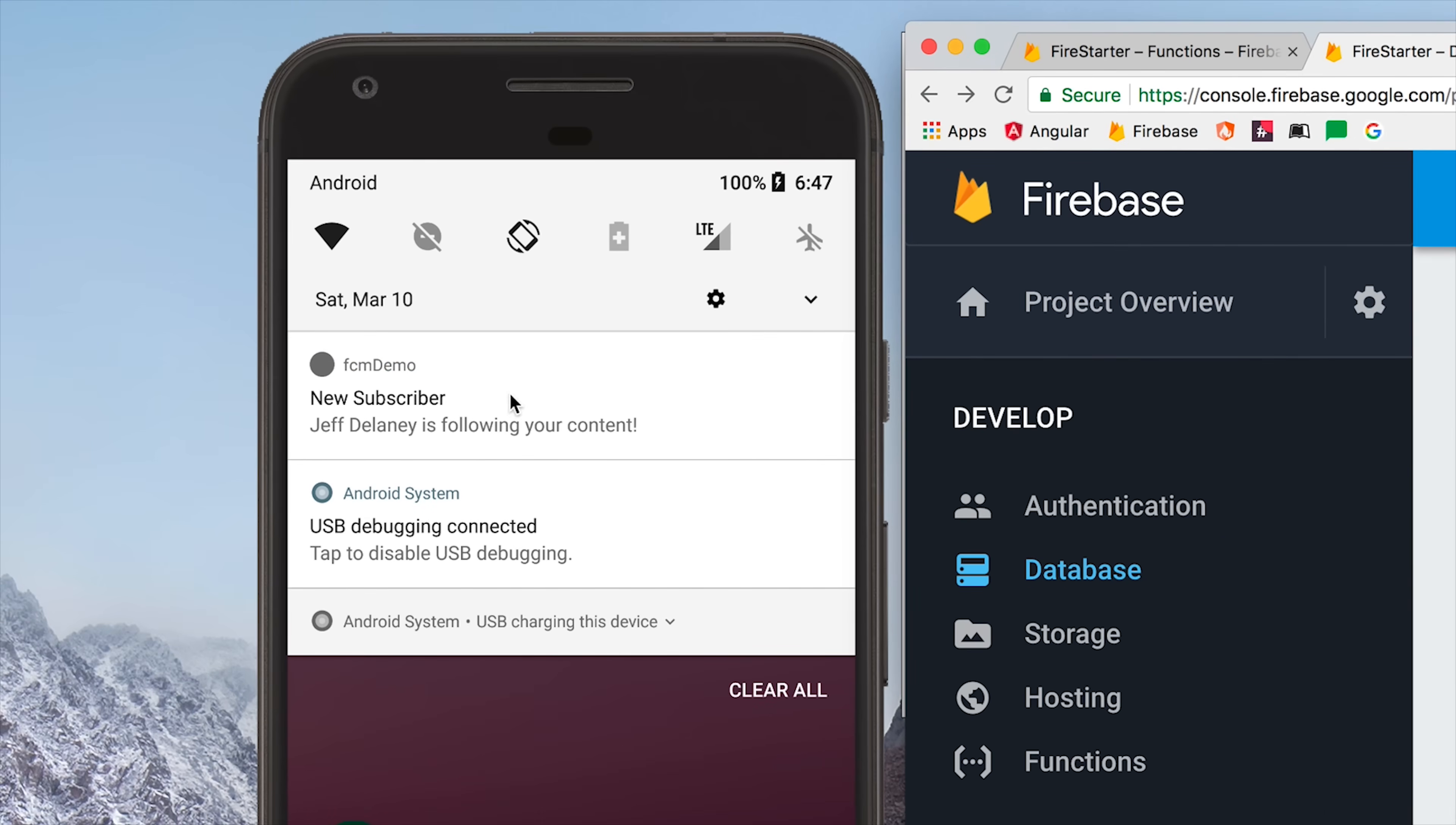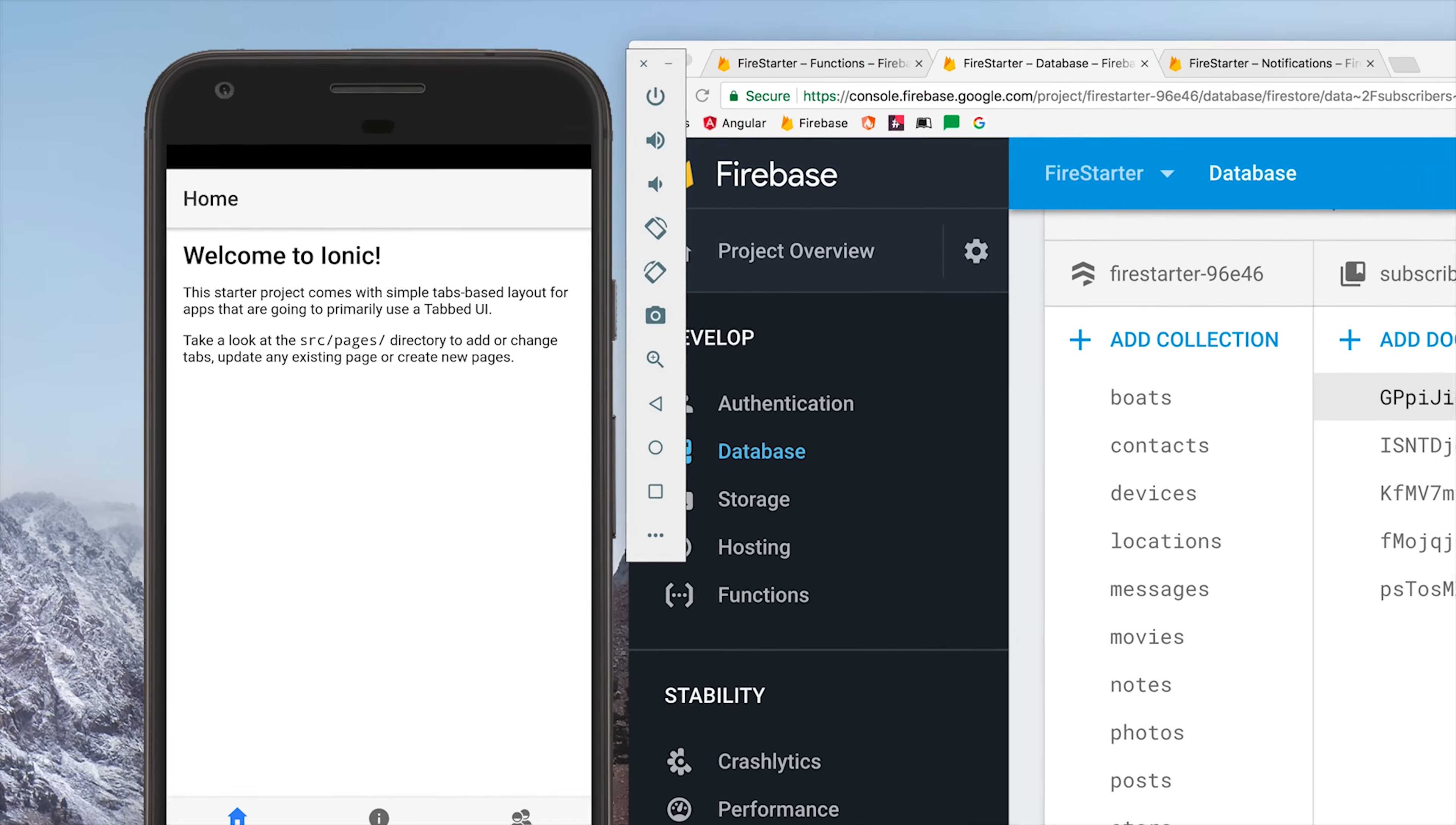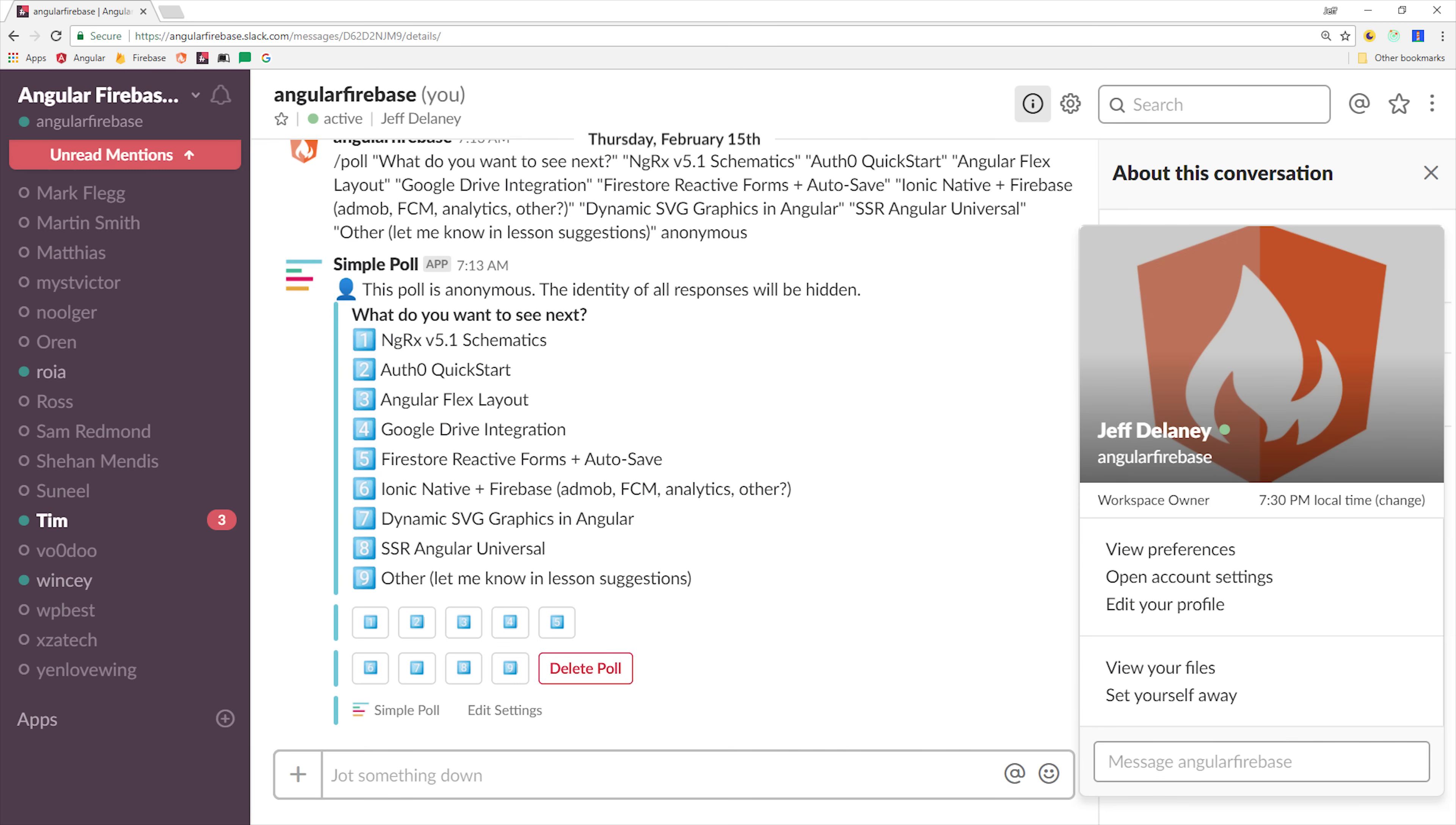This video is going to be a lot of fun because it ties together many of the resources in the Firebase platform, including Firestore, Cloud Functions, Messaging, and User Auth. By the end of this video you'll have a flexible notifications feature designed to work on both iOS and Android. If you're new here make sure to like and subscribe and you can find all of the source code at angularfirebase.com and join the slack team so we can chat about your questions together.